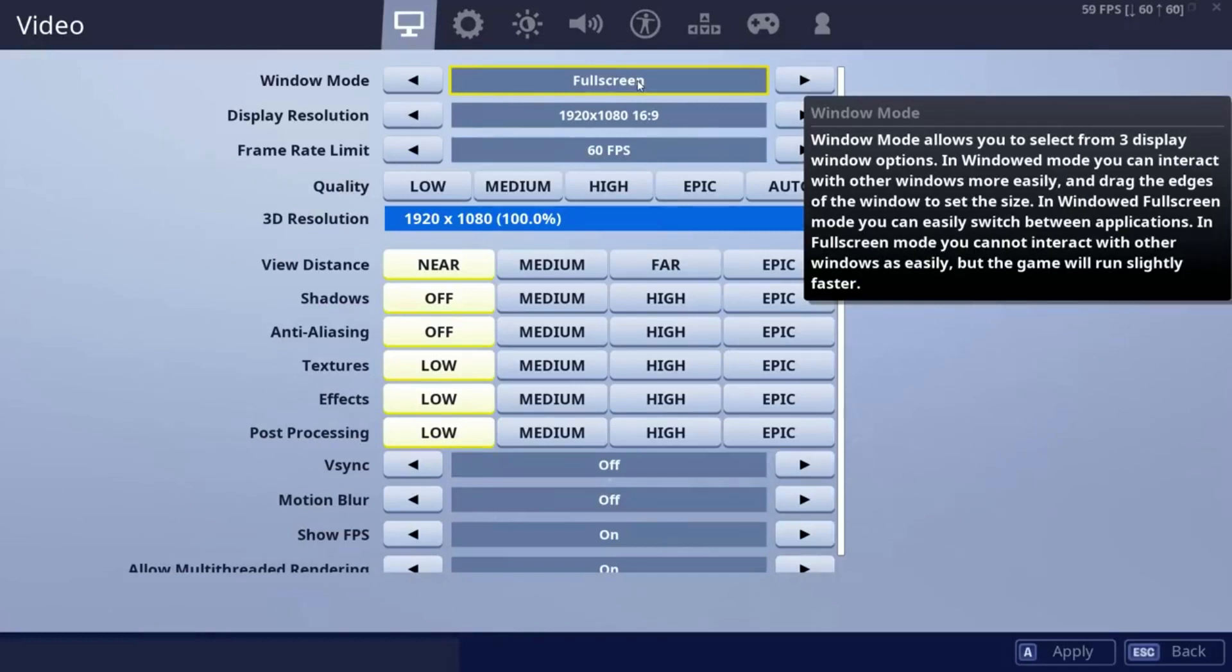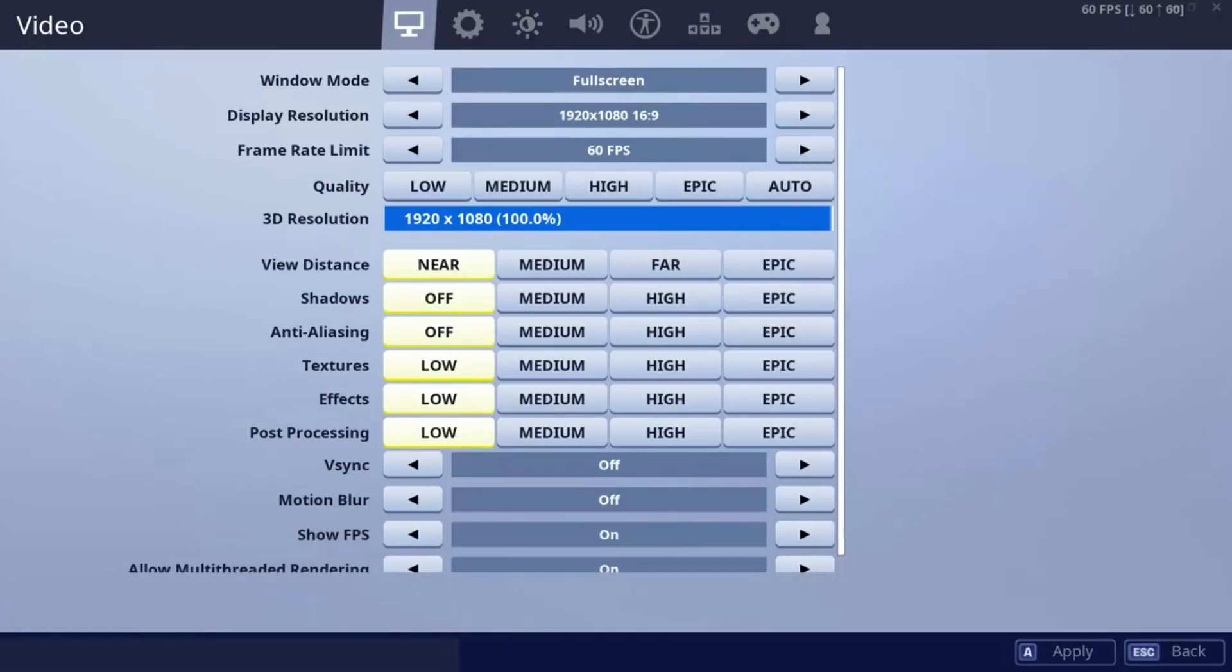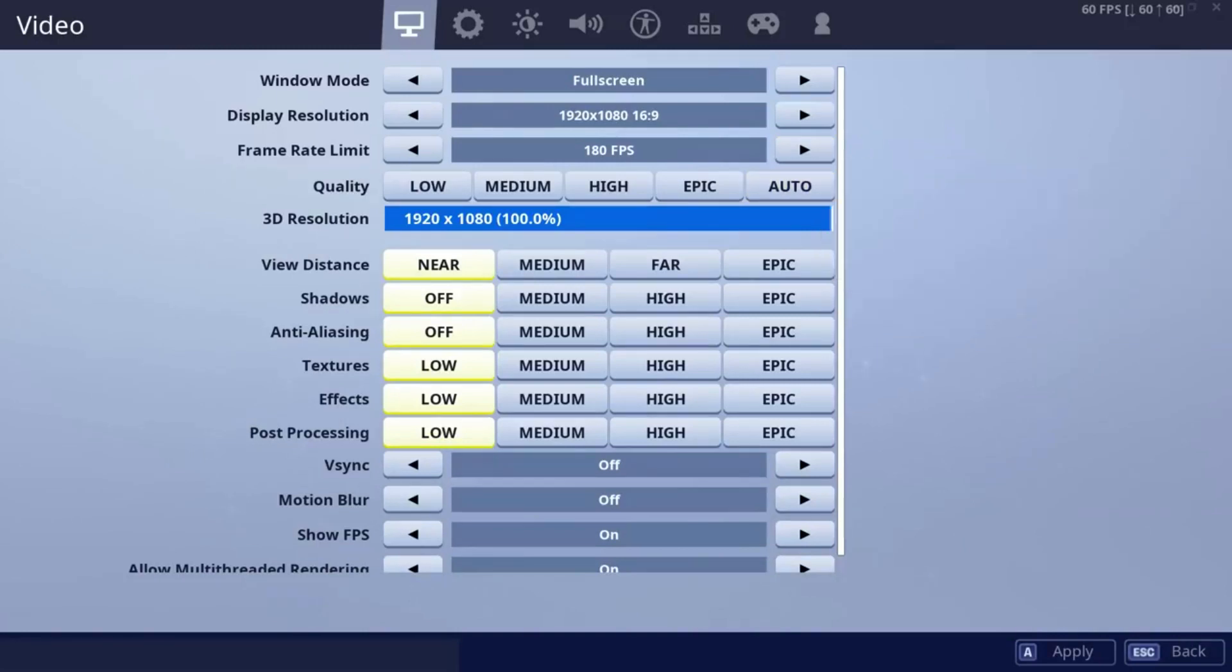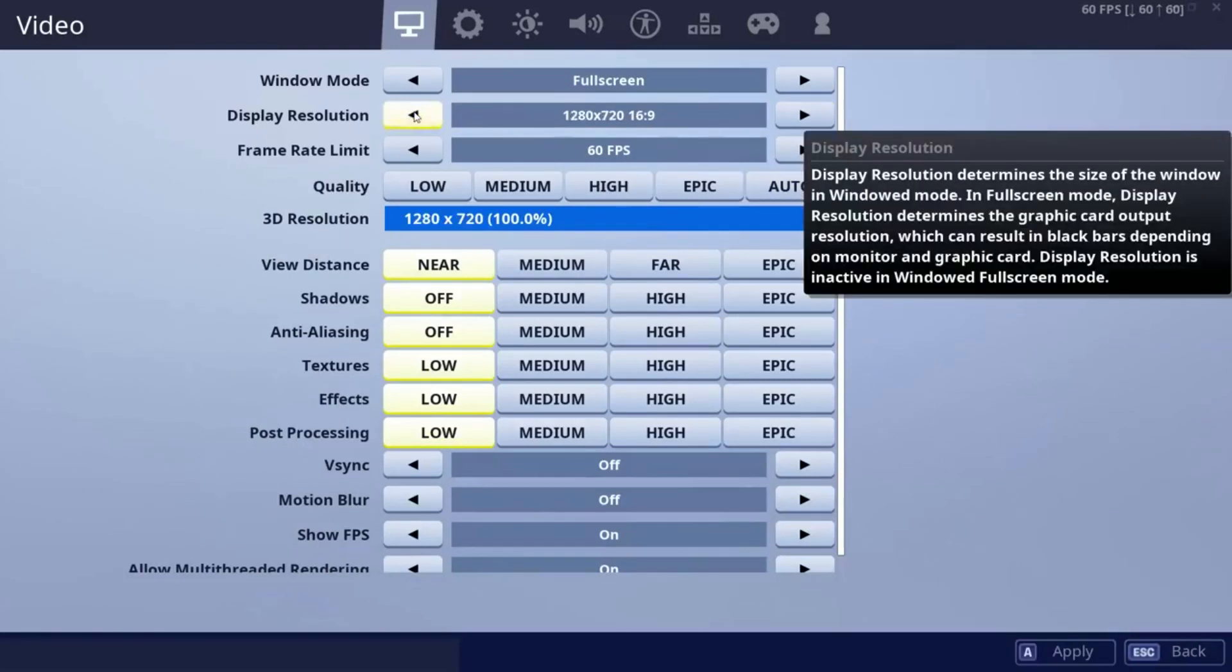Full screen gives you more FPS compared to windowed mode. I personally recommend setting your frame rate limit to your monitor's refresh rate. If you have a 144Hz monitor, you should set your frame rate to 144Hz.